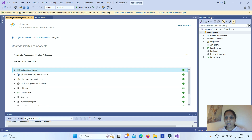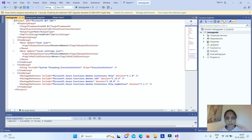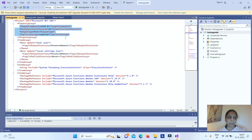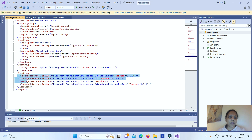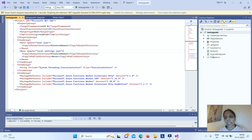Now your project has been upgraded. In the .csproj file, you can see the version has been changed, the OutputType attribute has been added, and a new ItemGroup tag has been added containing System.Threading.ExecutionContext. All the previous package references have been replaced with Microsoft.Azure.Functions.Worker and related packages.